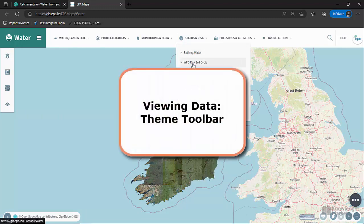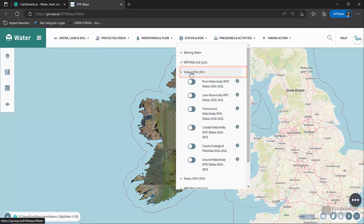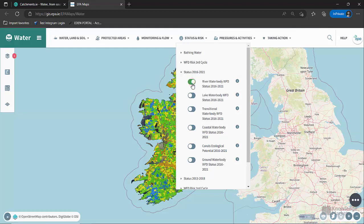Viewing data — theme toolbar. One of the most important layers is WFD Status. The most recent WFD status data is for 2016 to 2021. Status is available for surface waterbodies: rivers, lakes, transitional and coastal waterbodies.